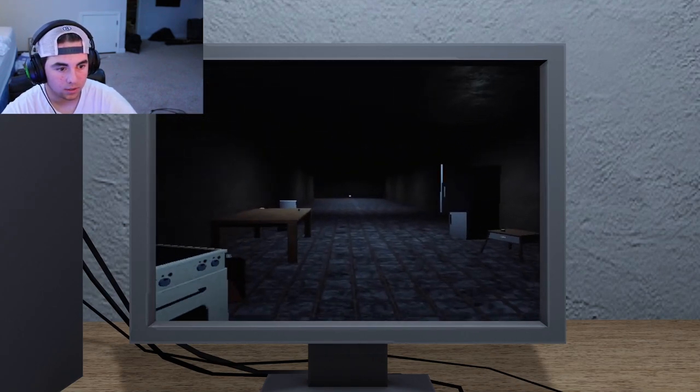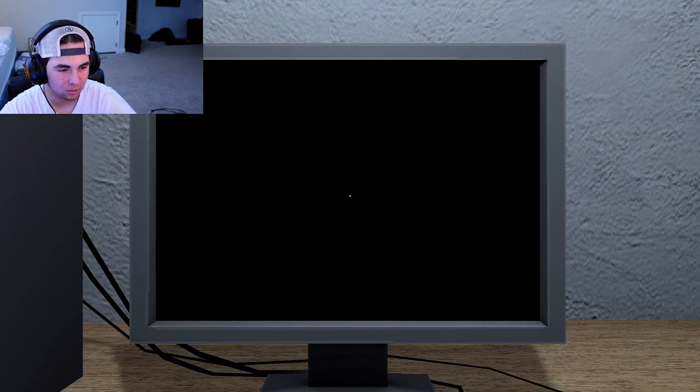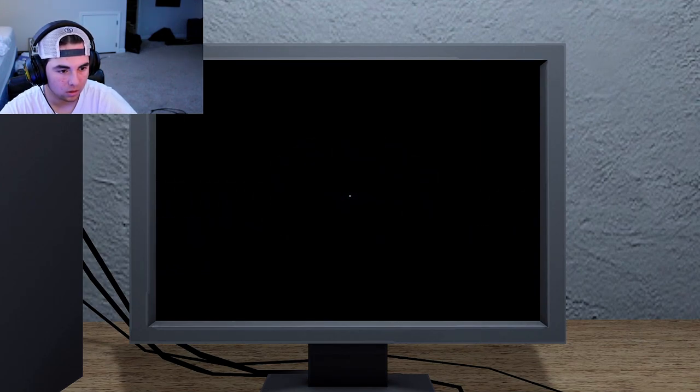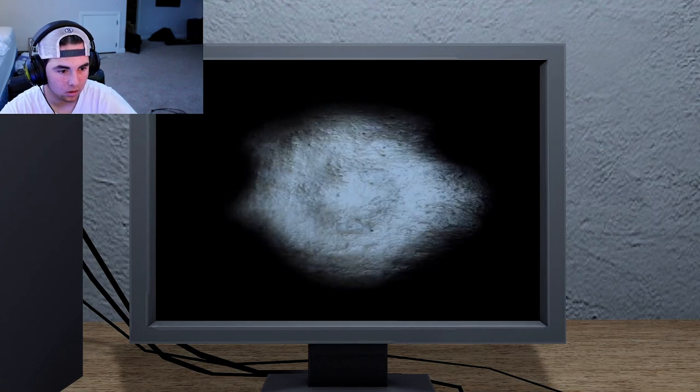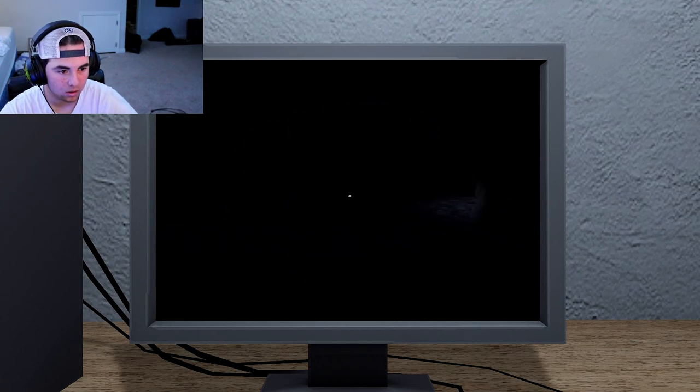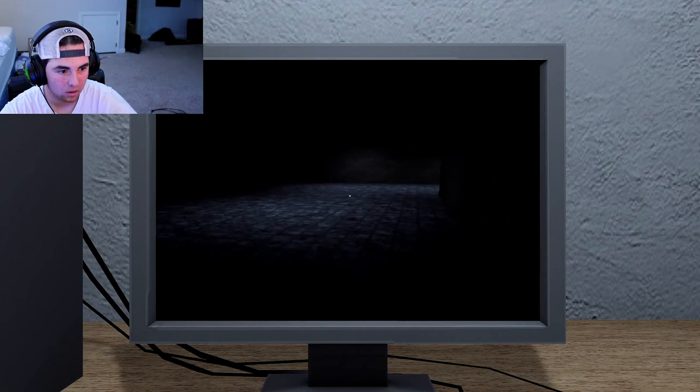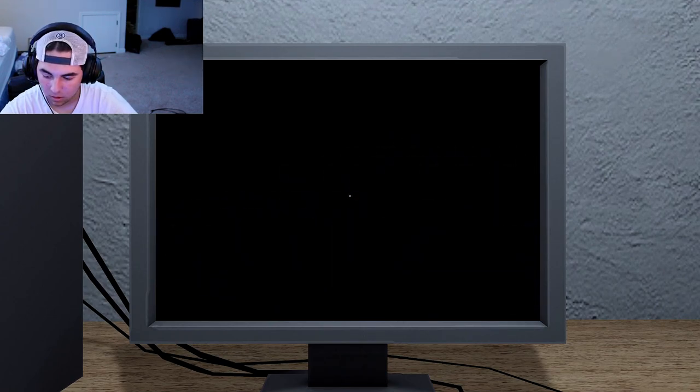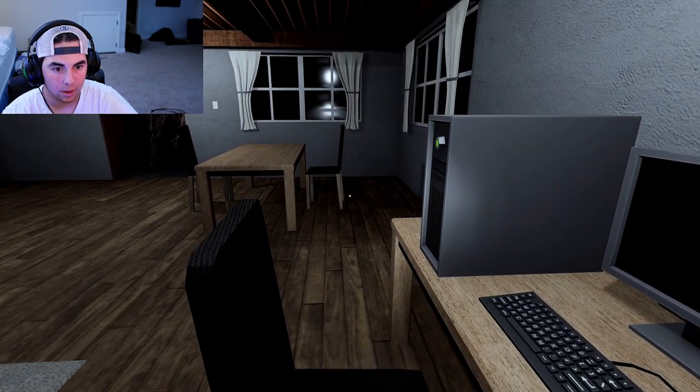Nice. I can't see anything. Oh, I don't think that's the game.